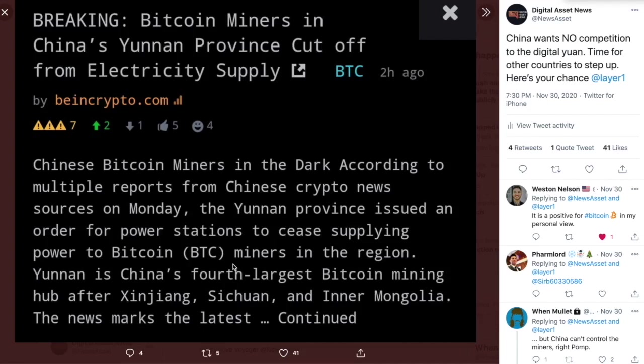So I don't know how many individual miners are actually living in China, but I know that the mining pools, which pool all the individual miners from all over the world, 65% of them are actually in China.